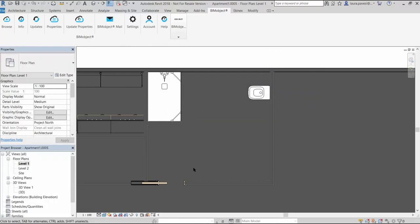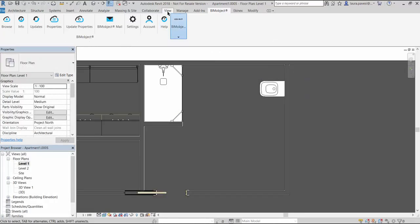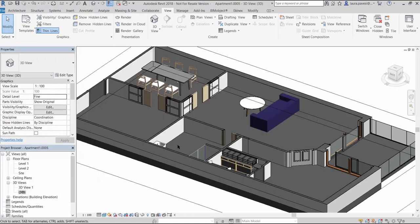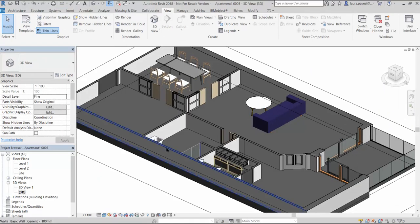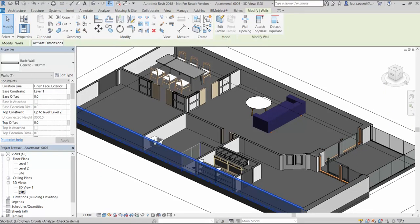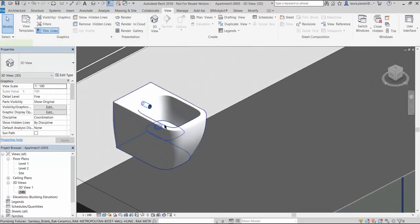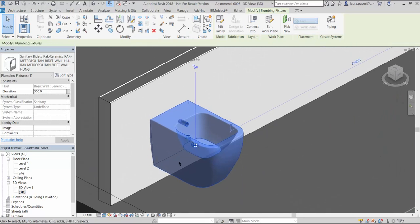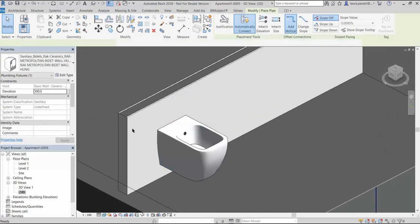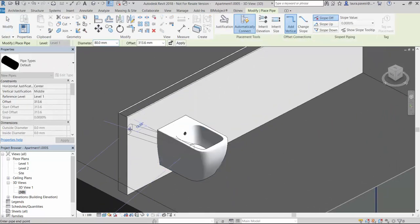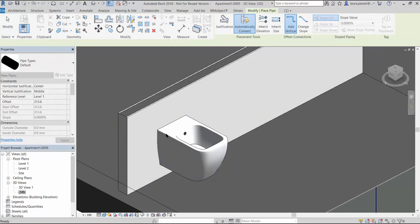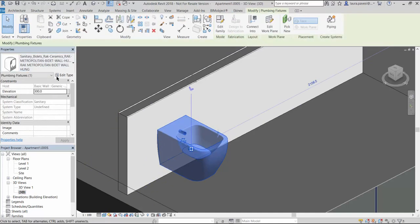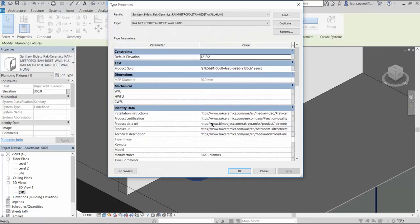Since it is a wall hung product we need to place it on the wall which will be its host. We could also connect it to the MEP system through the pipe connector and in the type properties we can see some further information such as links and classifications.